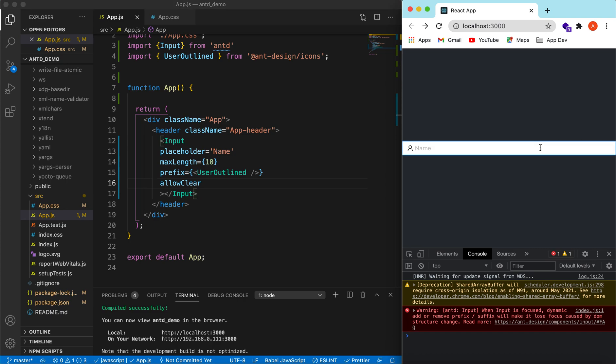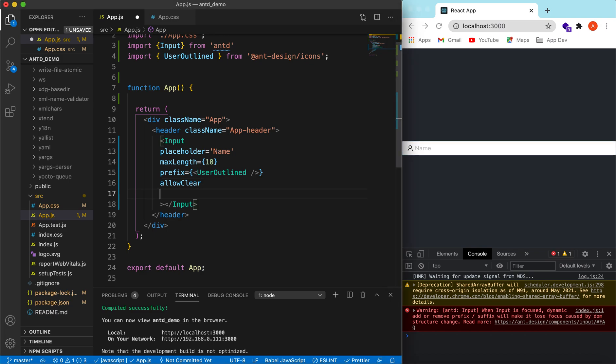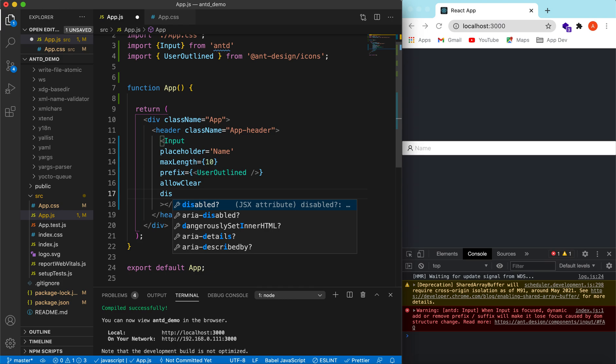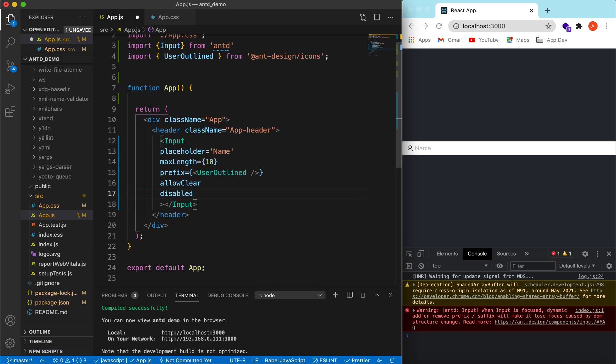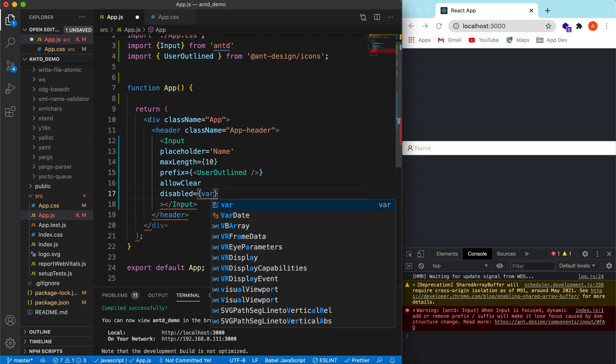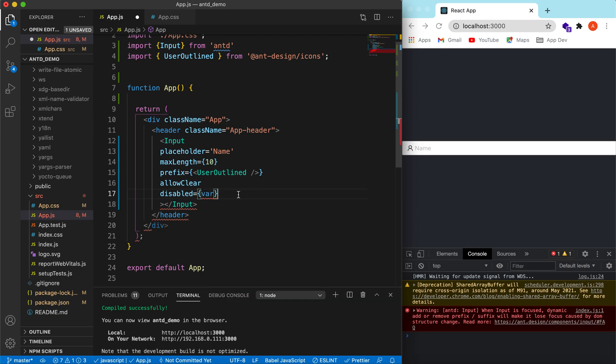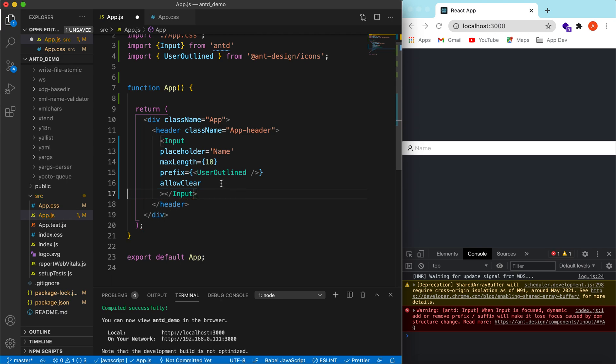And also the props for disabled. So if you want to disable the props, like when user has entered the first name, last name, and you want to suppose sign up or login, and while the API is in progress you want this field to be disabled, so you can pass the disabled and we can pass the variable here or the state here.